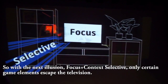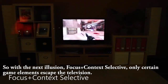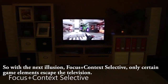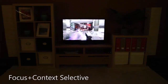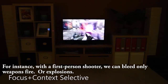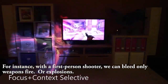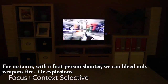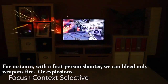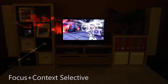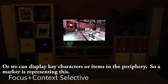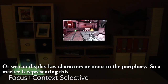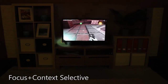With the next illusion, focus plus context selective, only certain game elements escape the television. For instance, with a first-person shooter we can bleed only weapons fire or explosions, or we could display key characters or items in the periphery as markers representing those.